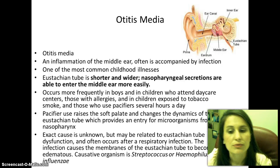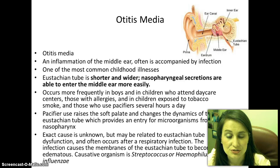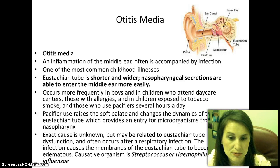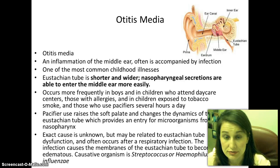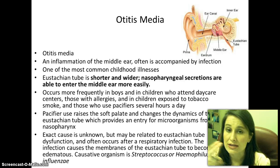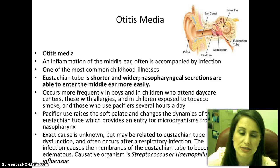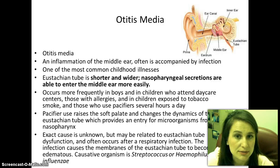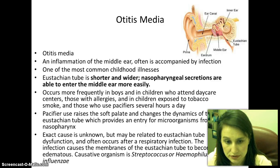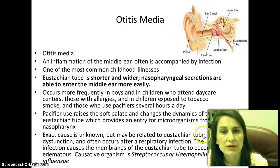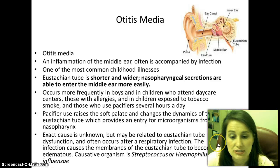Otitis media occurs frequently in boys and children who attend daycare, those with allergies, children exposed to tobacco smoke, and those who use pacifiers several hours during the day. Pacifier use can raise the soft palate and change the dynamics of the Eustachian tube. By the time a child is about 13 months, we recommend weaning them off the pacifier. The exact cause is unknown but may be related to Eustachian tube dysfunction.